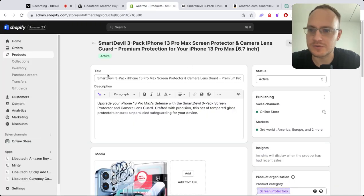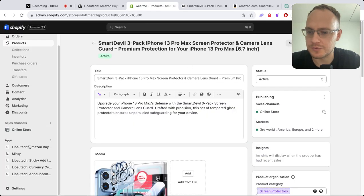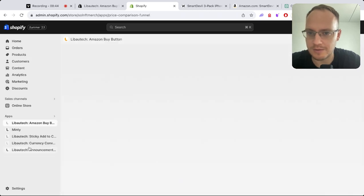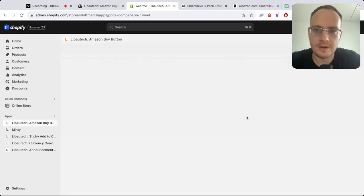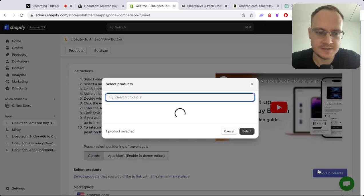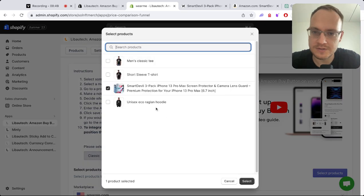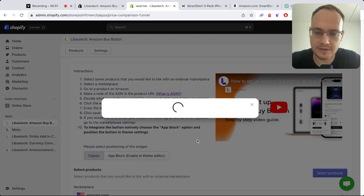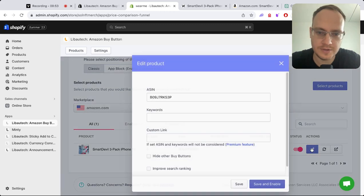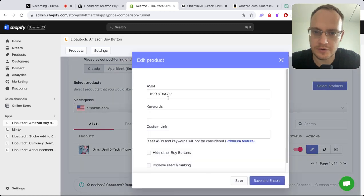After adding the product, go to the Liboutech Amazon Buy Button app. Press select products and add that product. Then you need to add your ASIN code to that product.